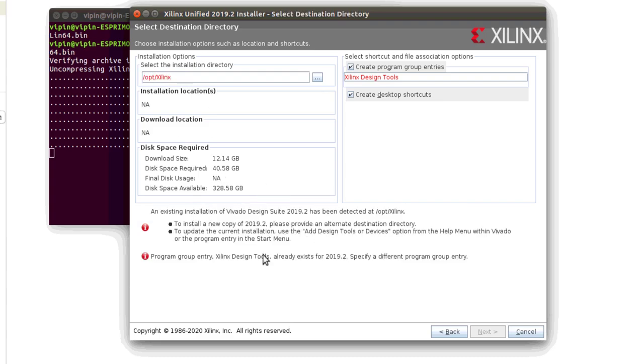We usually prefer to install in the opt directory, the optional directory. I already have it installed; that's why the error is happening. In your case, you will be able to add your host. After that, you click next and installation will start.